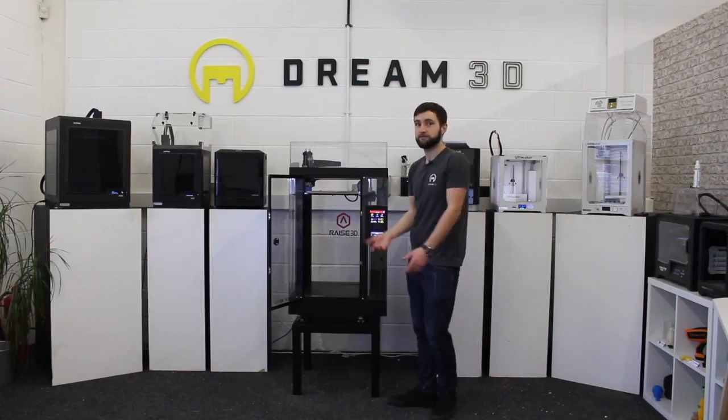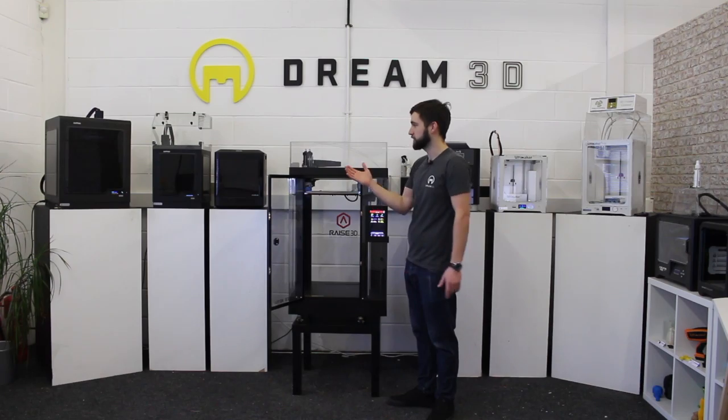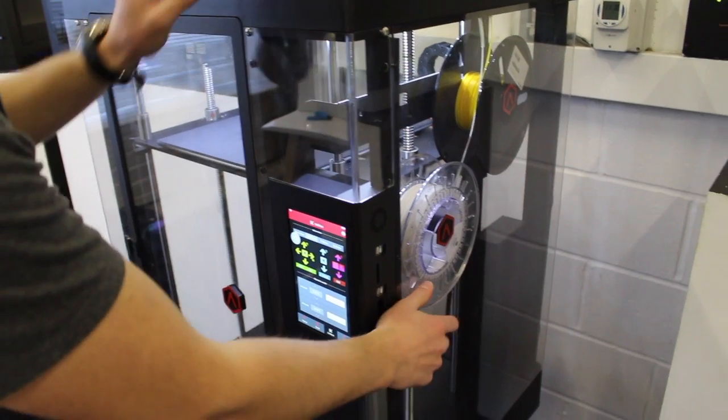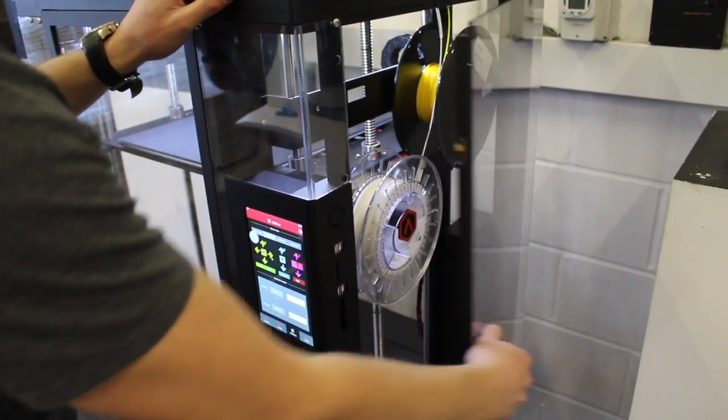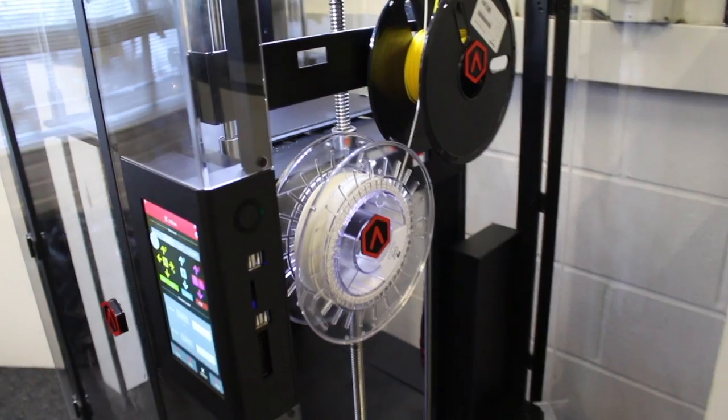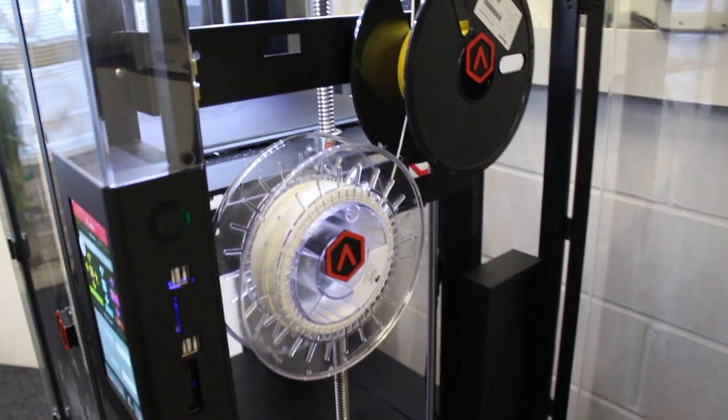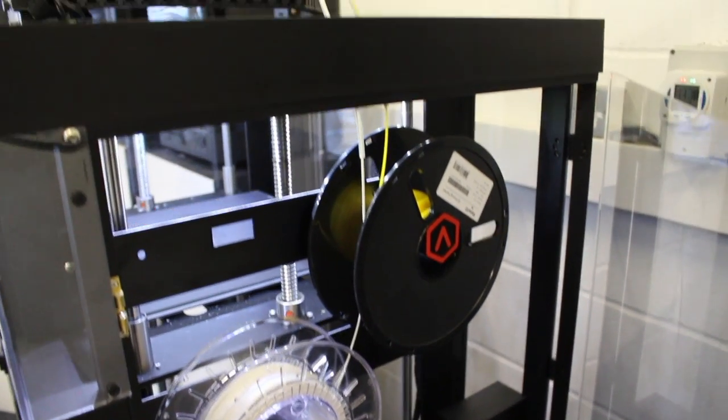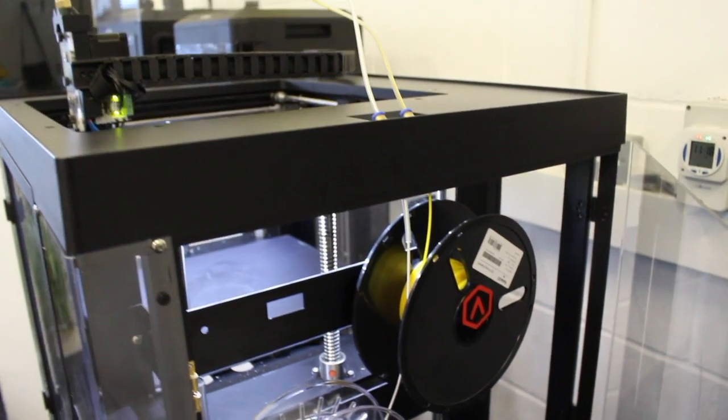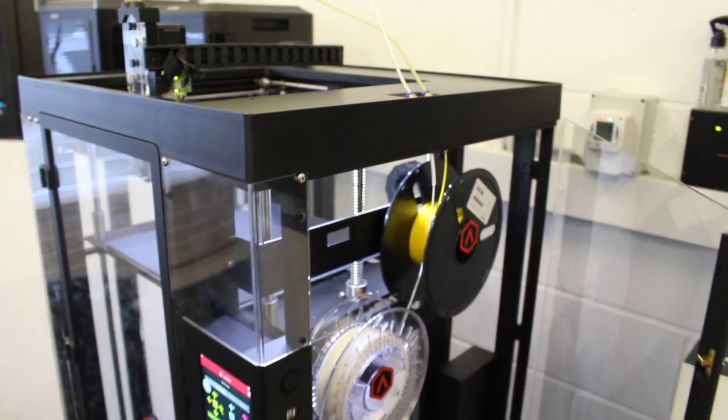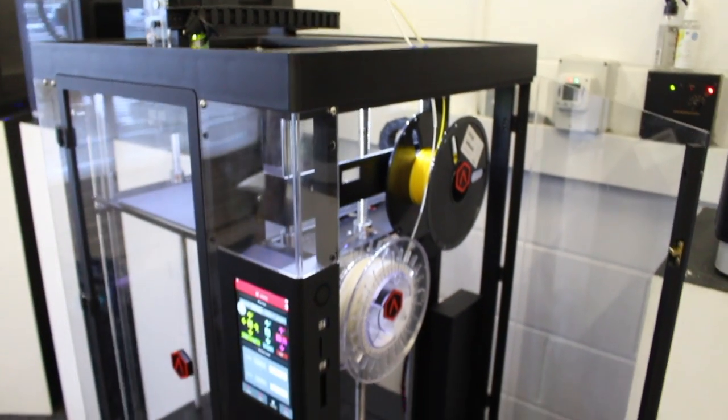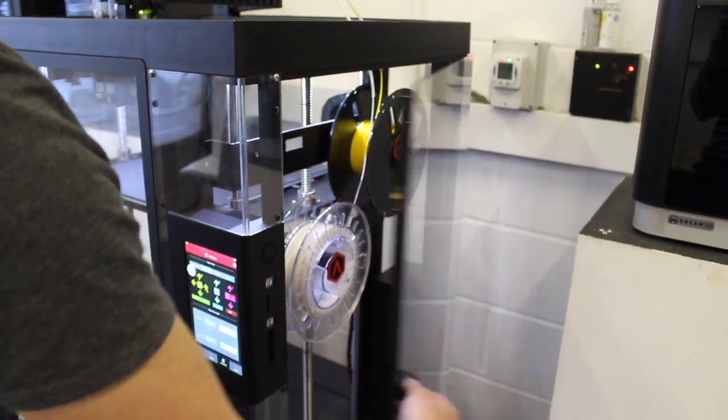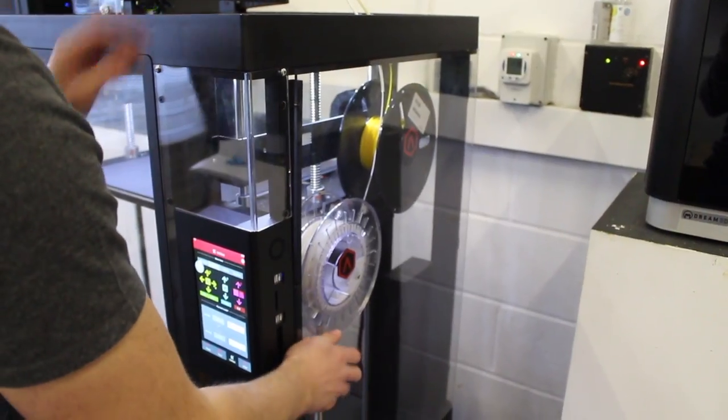One of the main features of this printer is that you've got dual extrusion and the filament feeds from the side here, which is nice and easy to get to. Usually, most printers have the spools mounted on the back, which is a bit of a pain. So these just clip on here and then feed through into the top of the extruder.